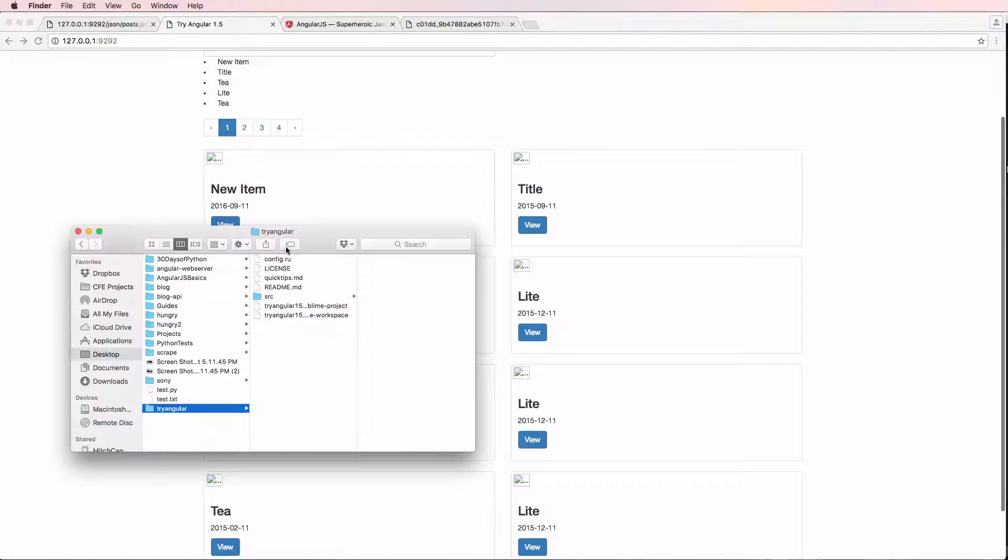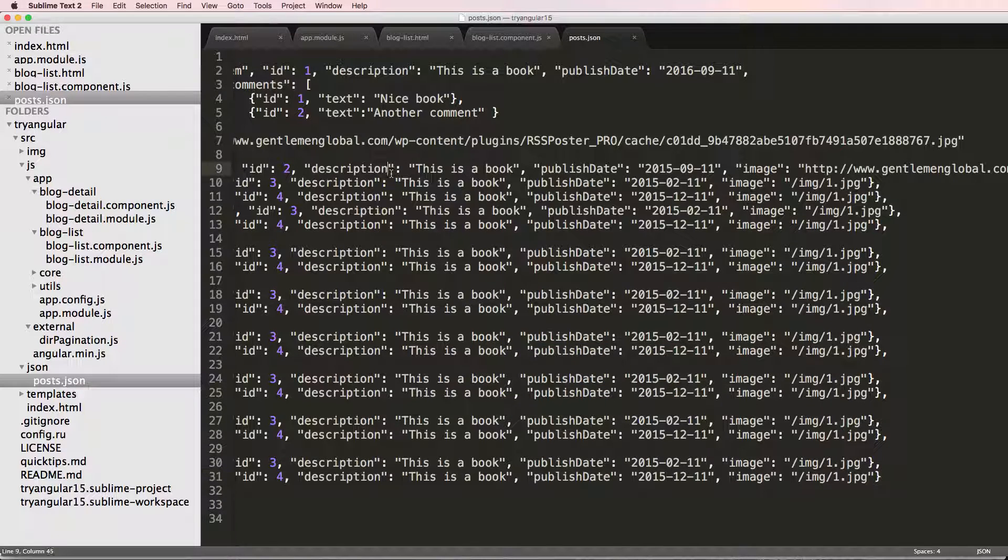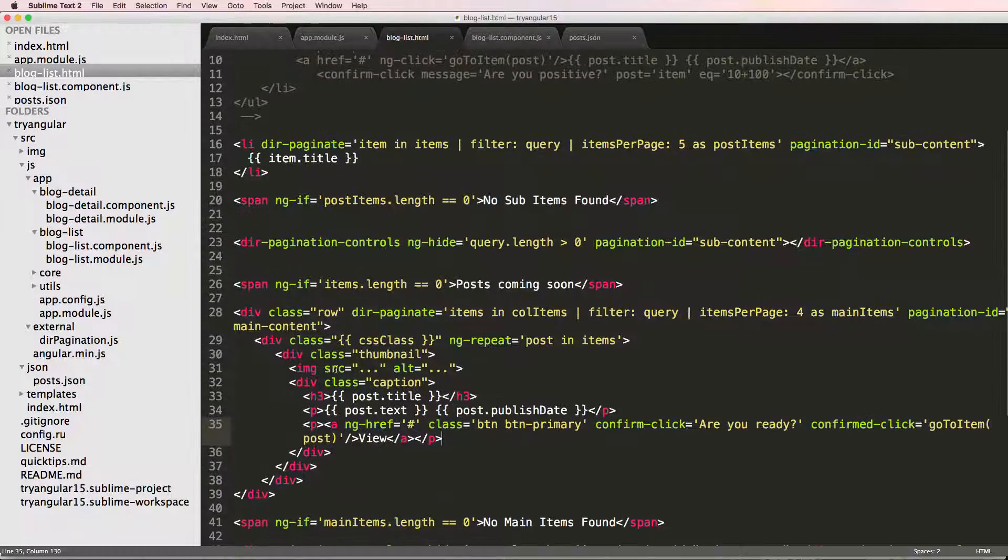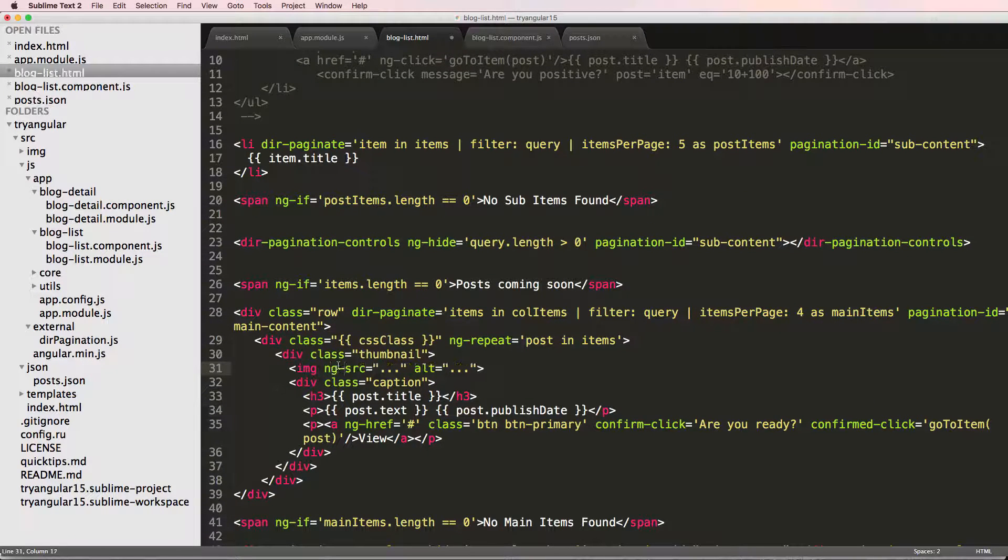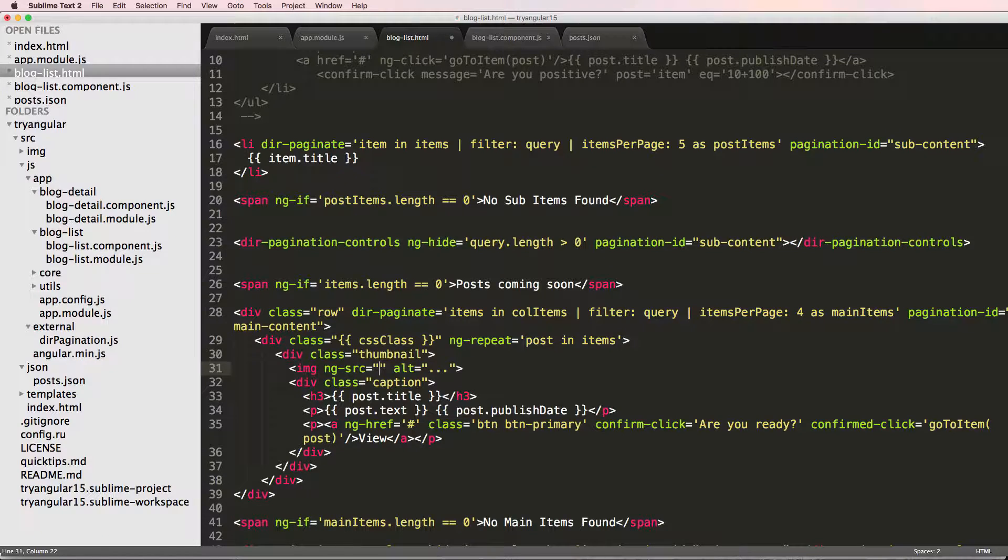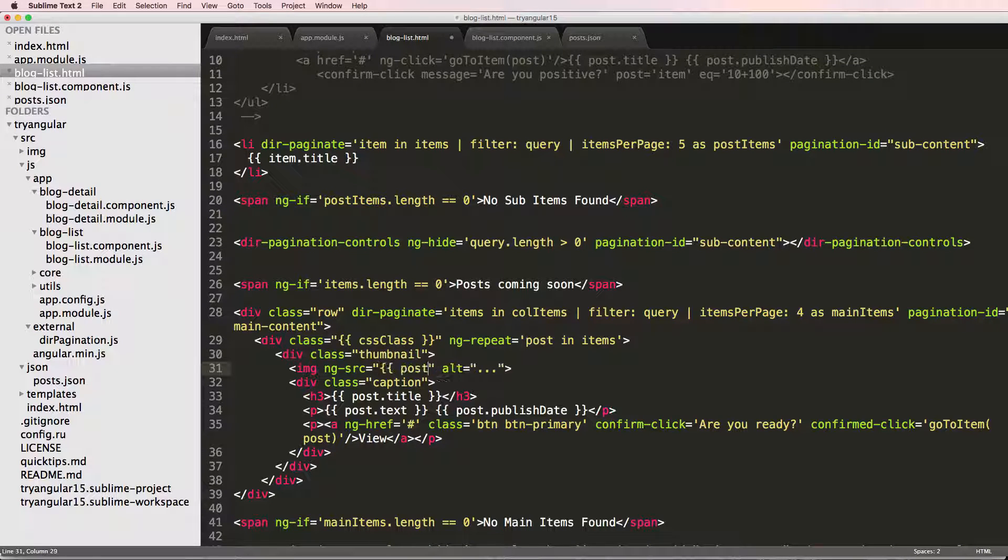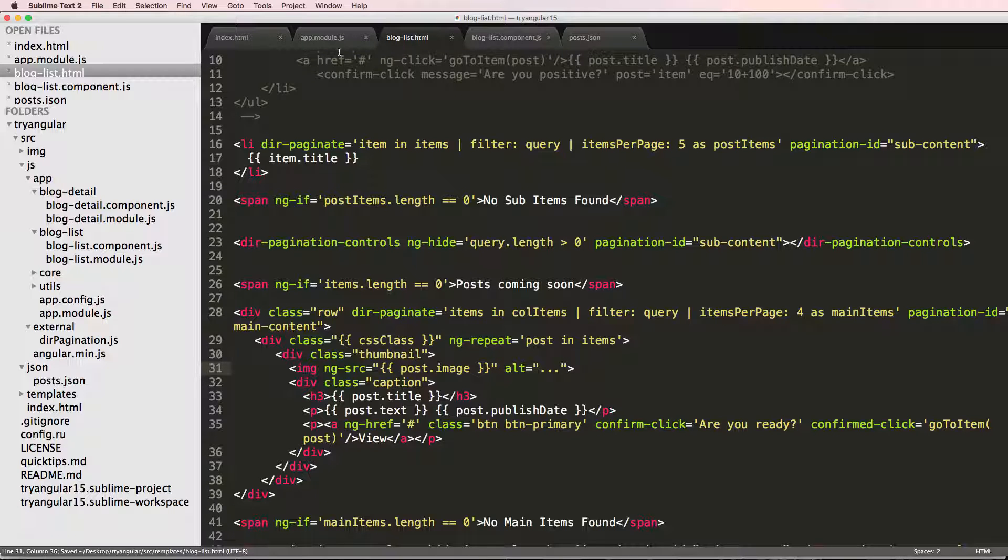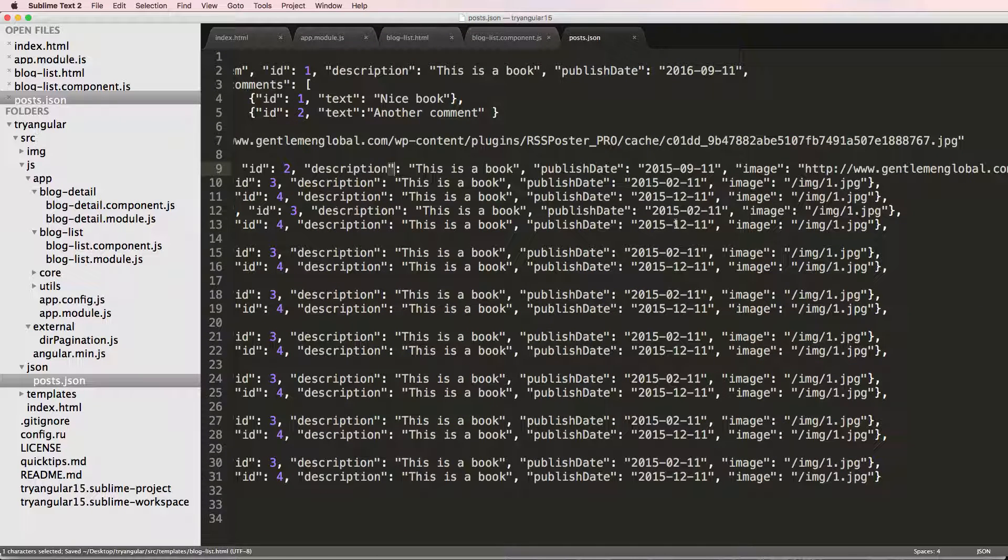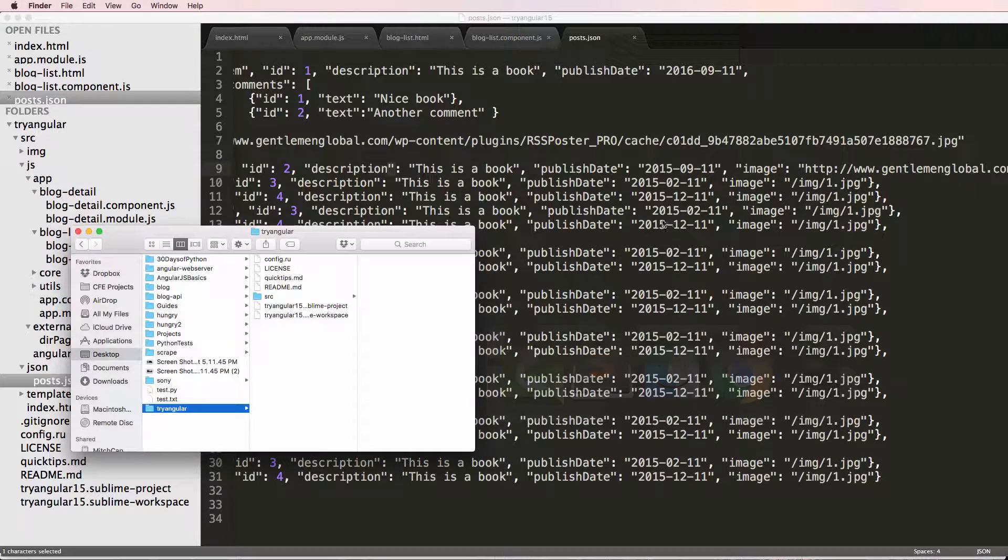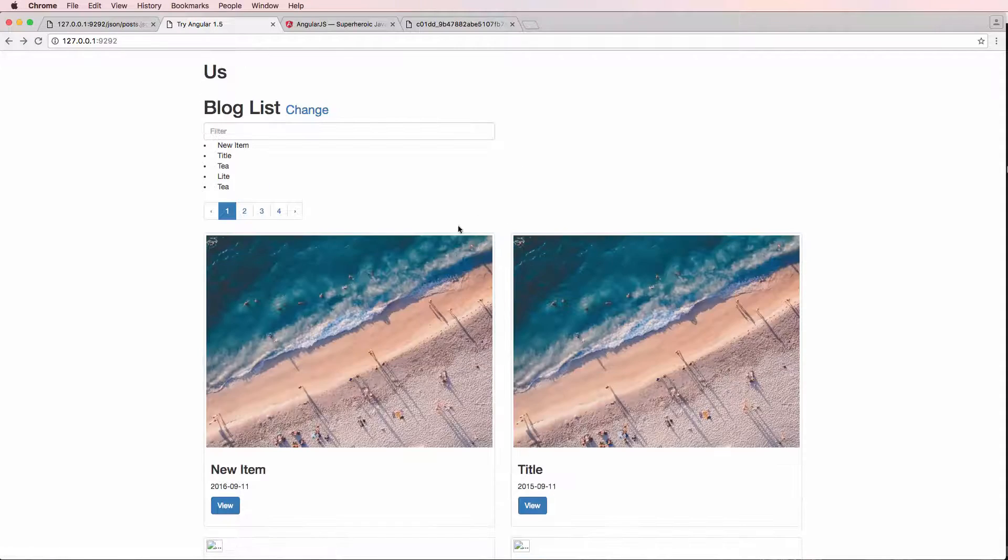So now we can actually add in those images. So let's go back into our blog list that HTML. We have this image source. We can just do ng-source. That's actually how you use the angular source. And it's just post dot image because that's what we called it. And our JSON data which was here. So we have image there. So we save that and we refresh it here.